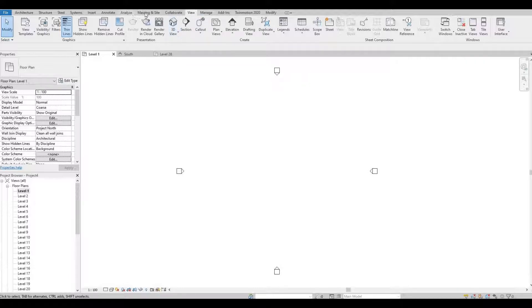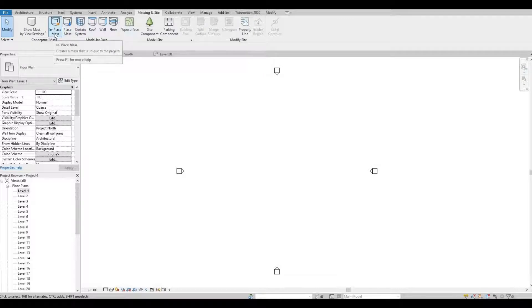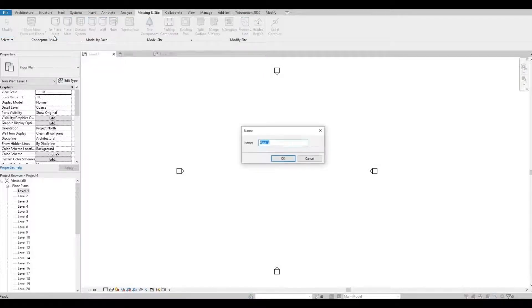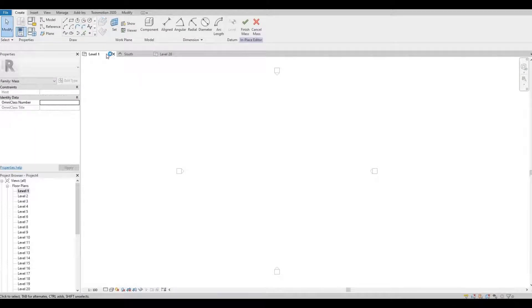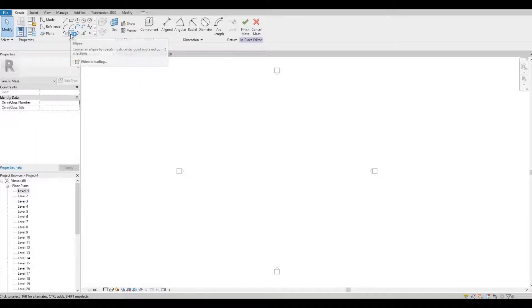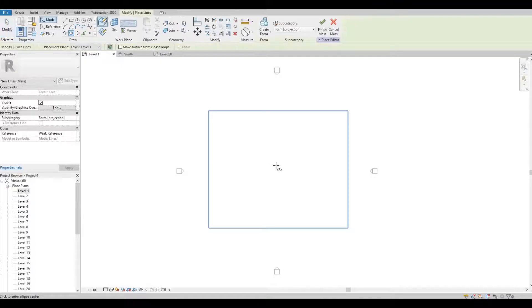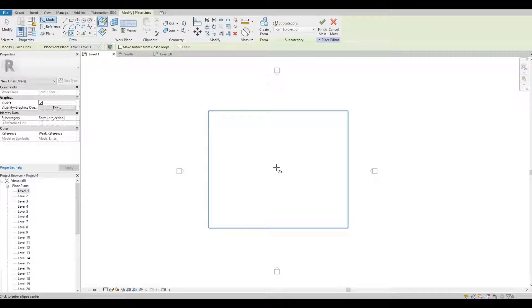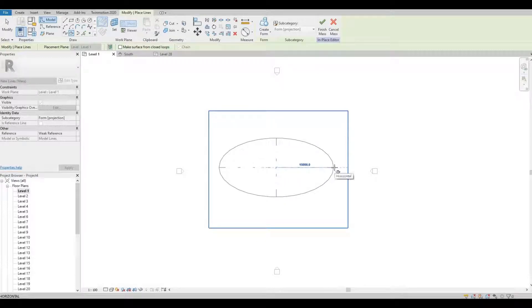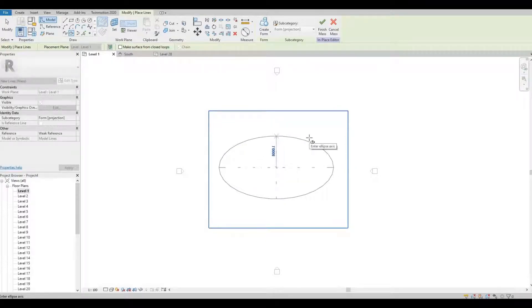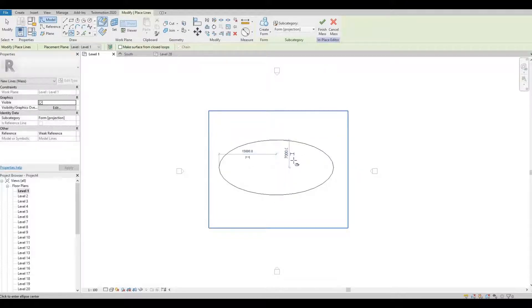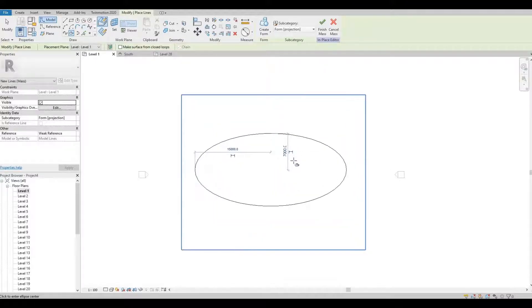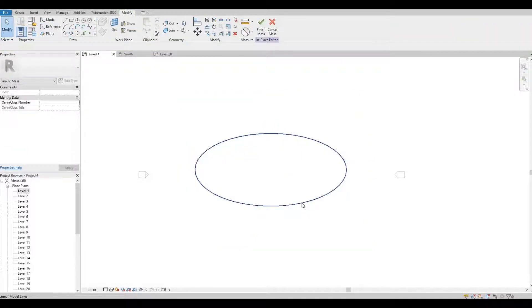Go to Massing Inside, click In-Place Mass, and then press OK. Click ellipse, click in the middle. I'm just estimating the size. And then press escape so we have our shape.